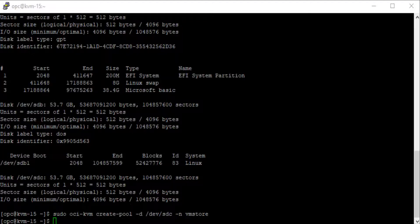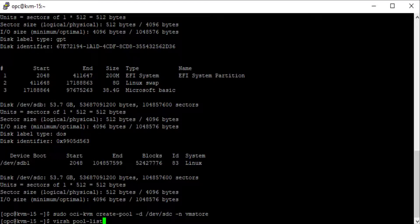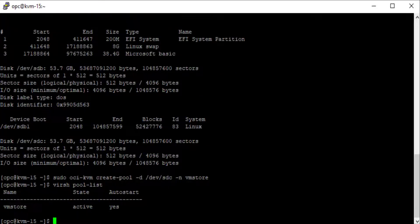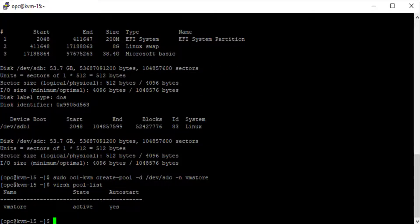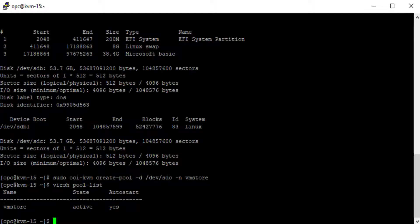The create-pool command creates a libvirt storage pool on top of a disk allowing you to use a single disk block to host several virtual guest disks. If I run the command virsh pool-list, we see the vmstore pool now exists.